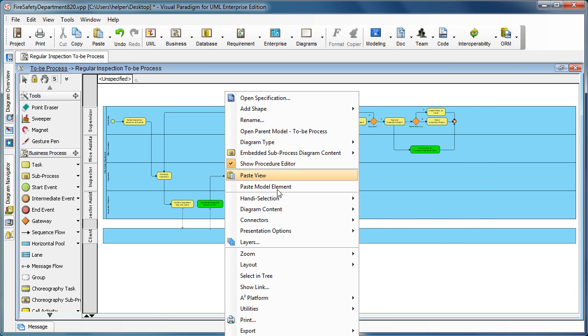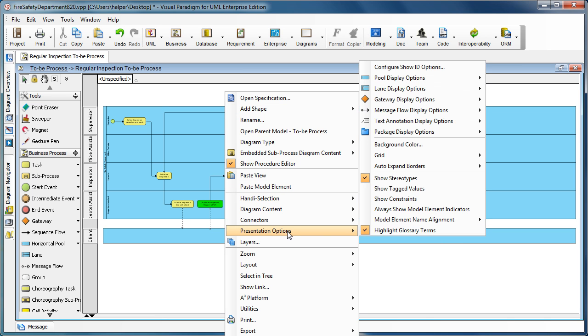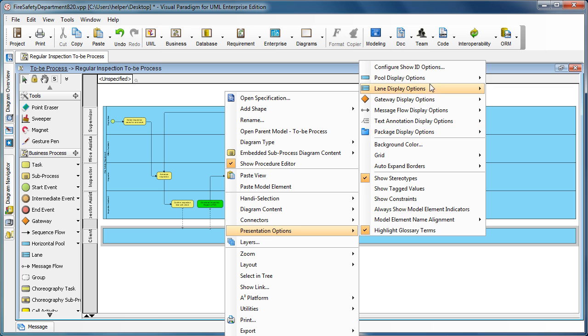Then you go to the presentation options and the pool display option, and then you turn off the auto-stretch pools.